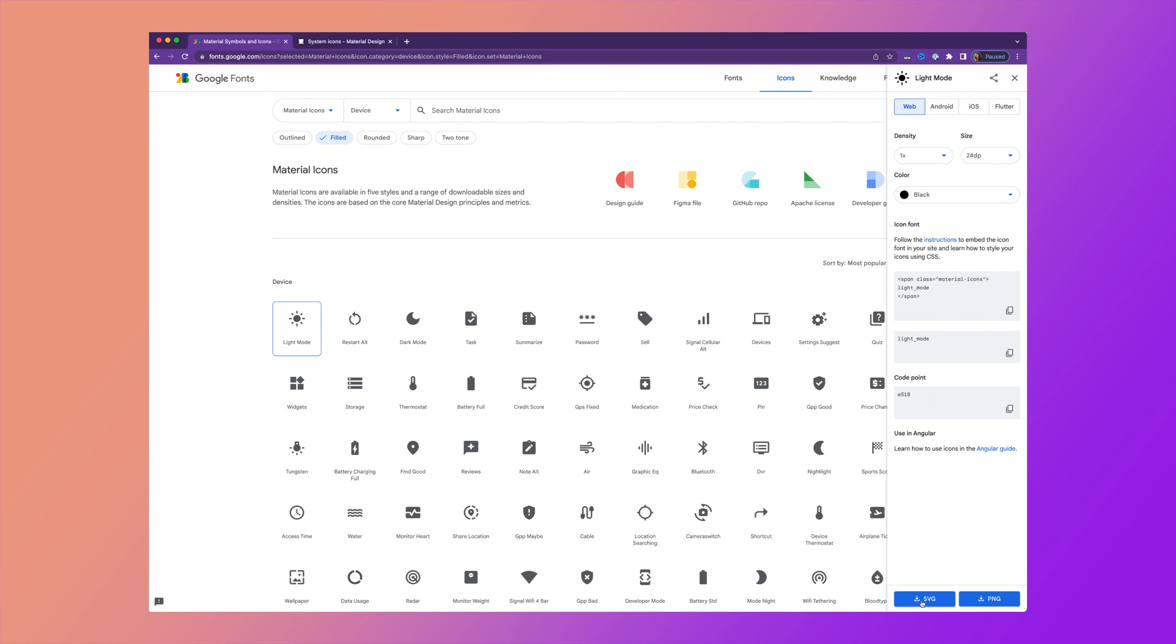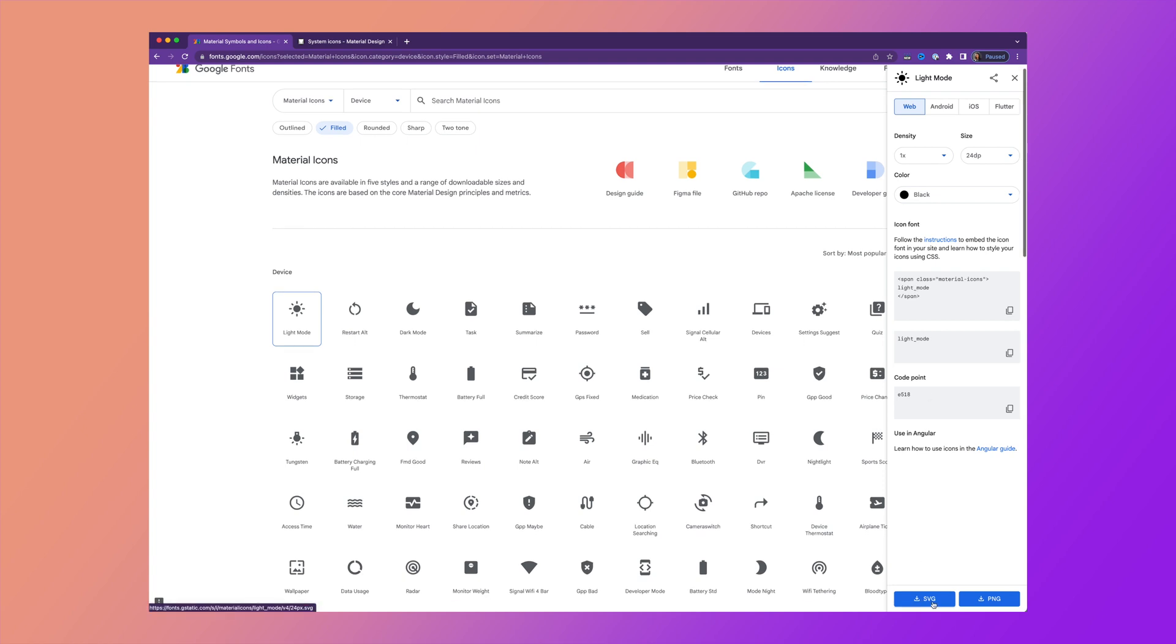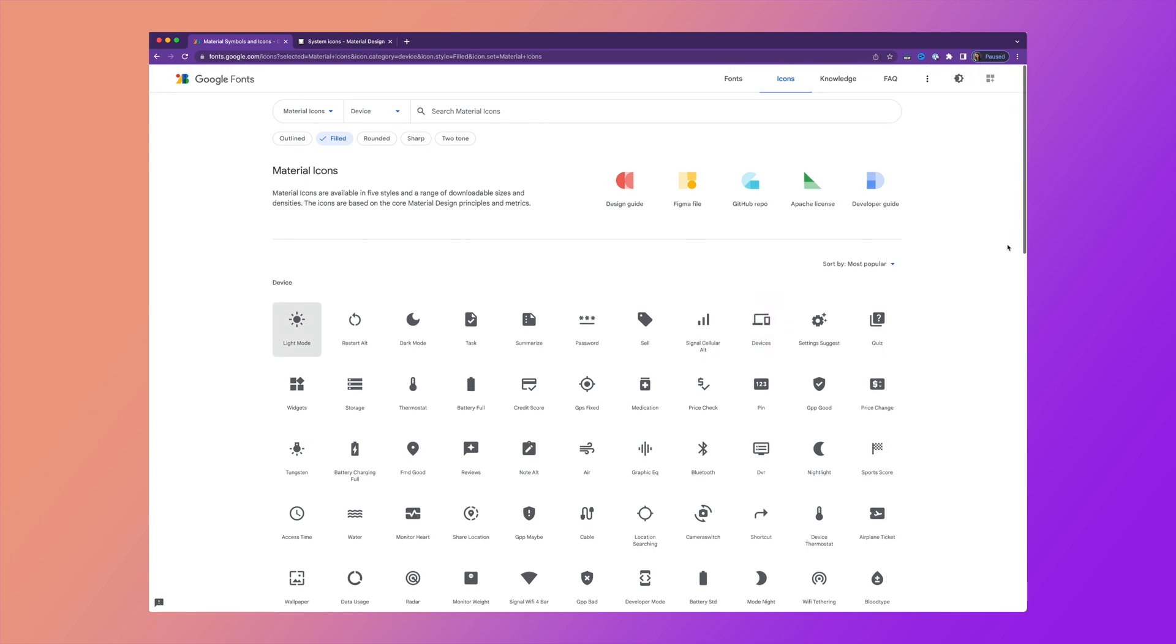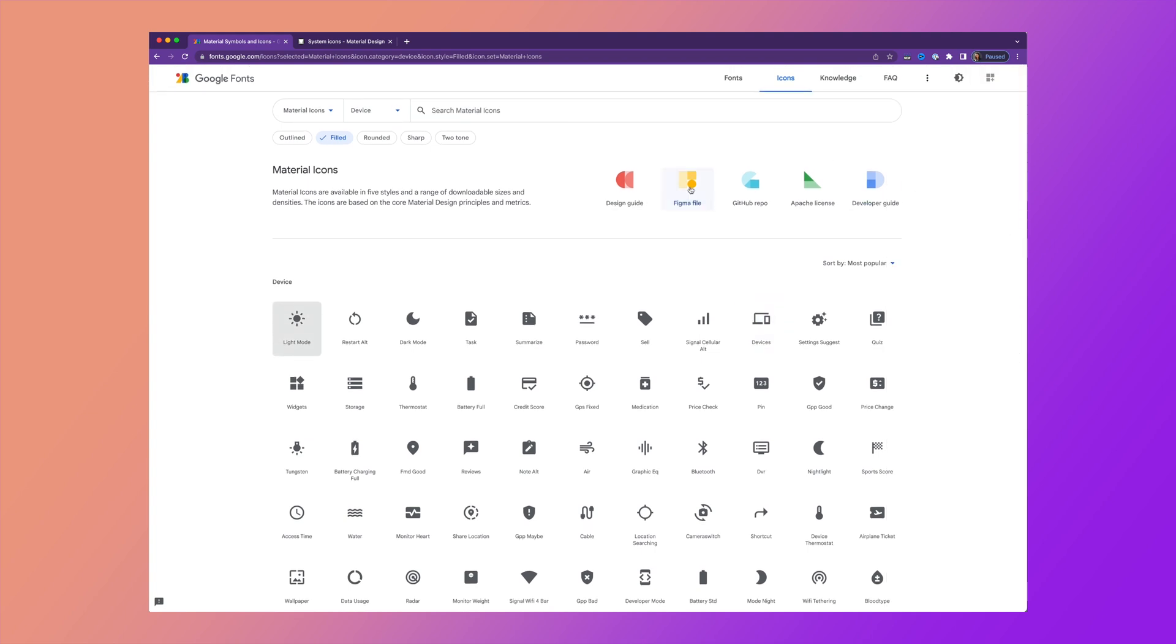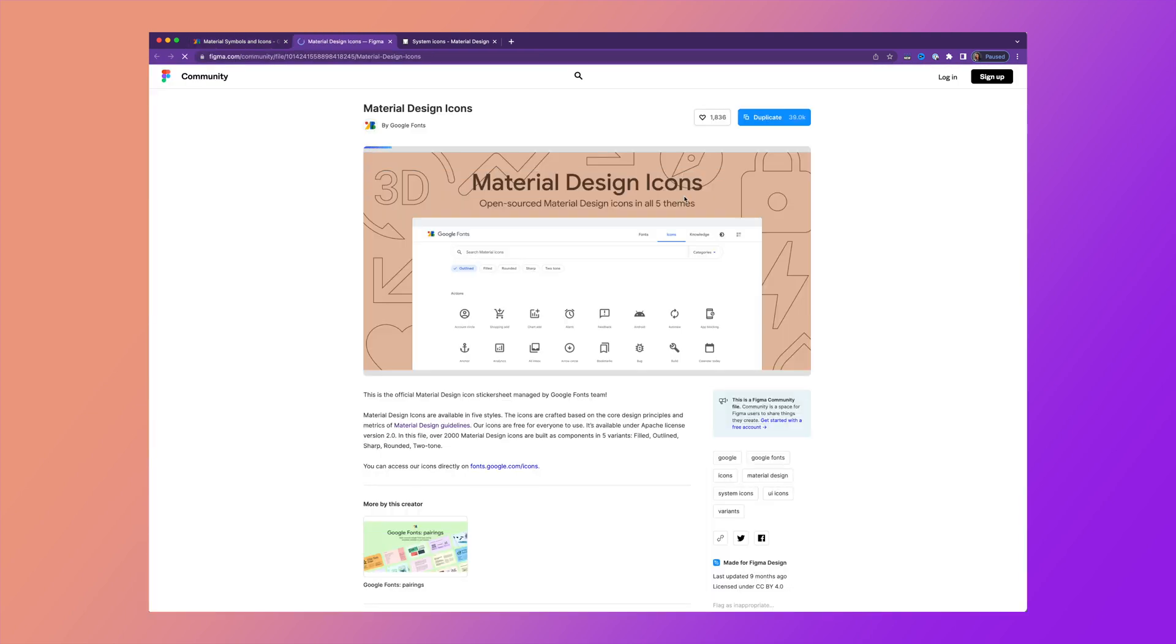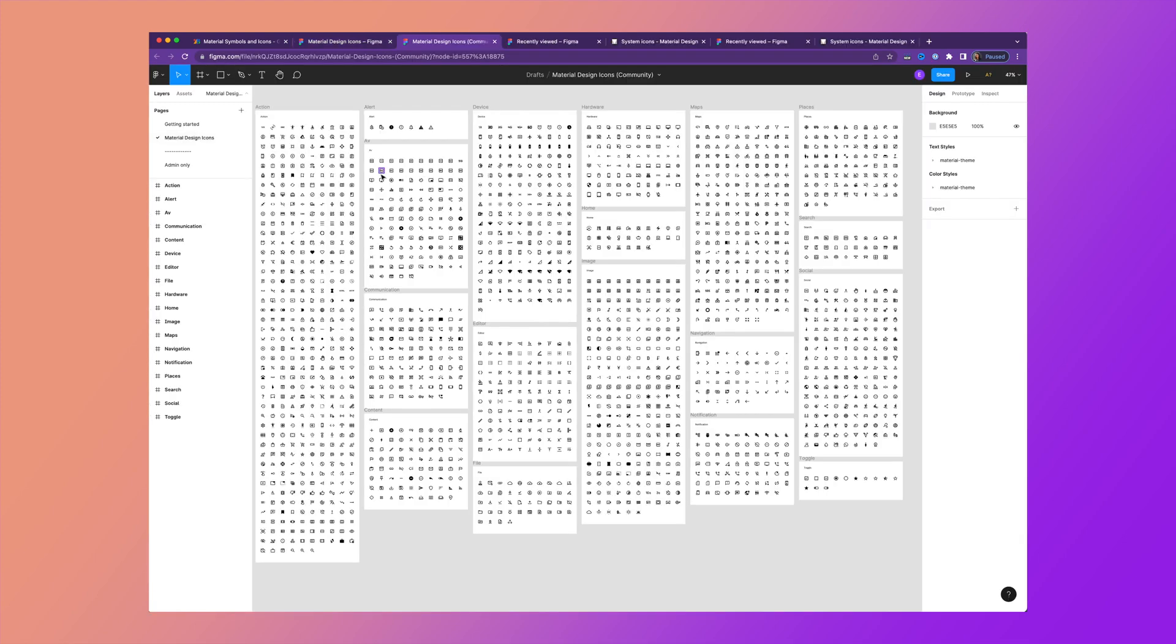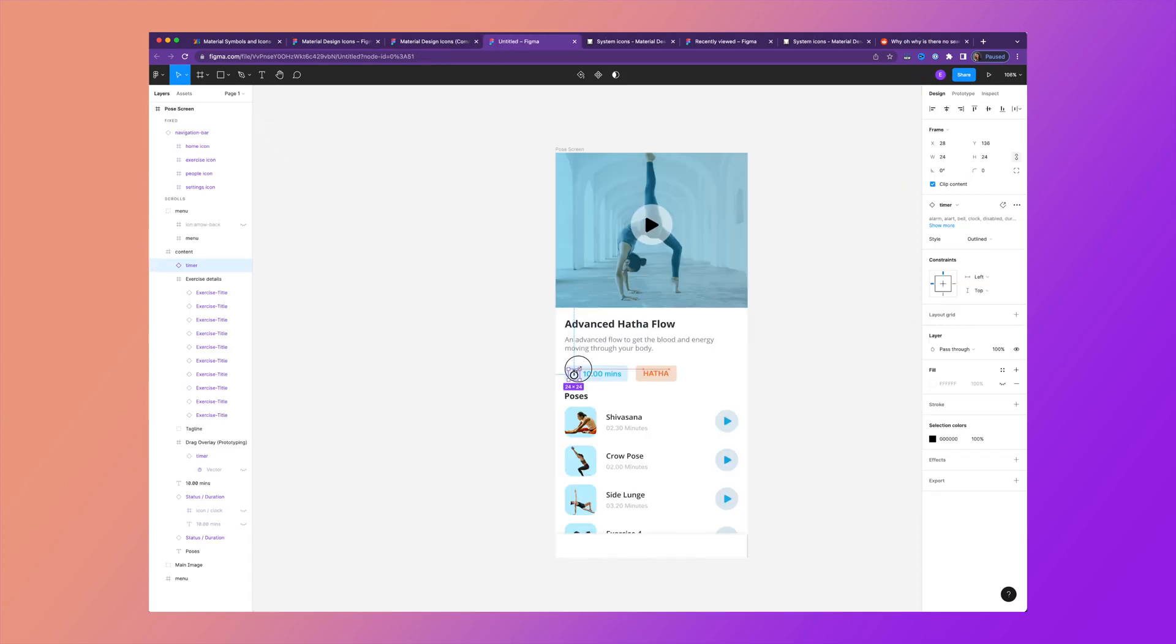You can also export it as an SVG, PNG, or what's even cooler is they've just added the Figma file. So you can head over to figma.com/community, and you can duplicate this directly to Figma so you can use all of these icons in your designs.